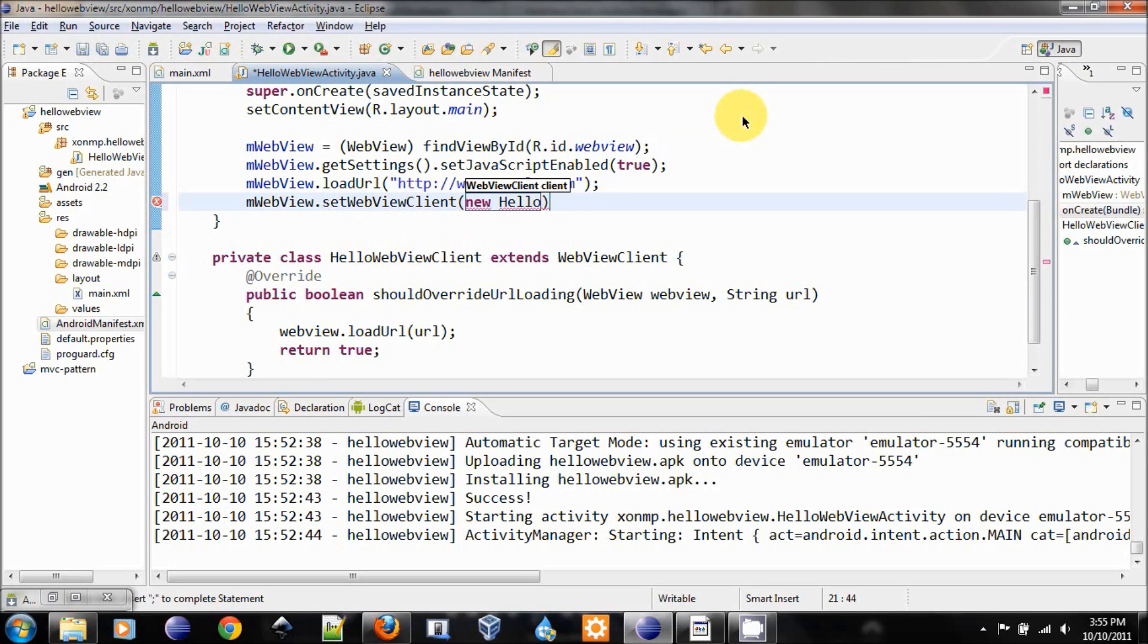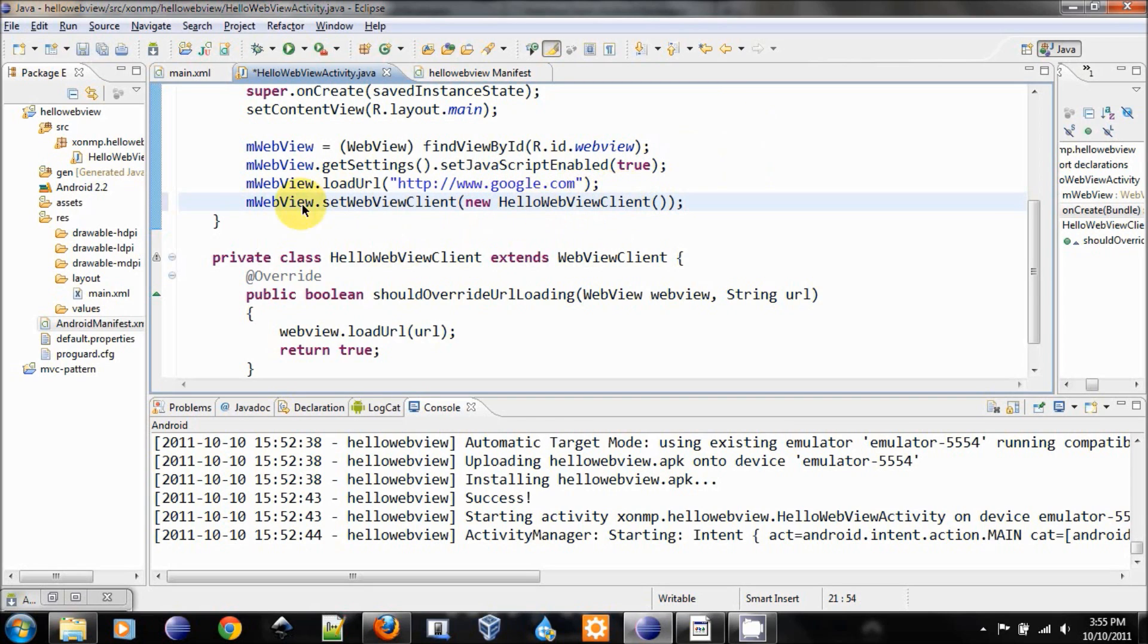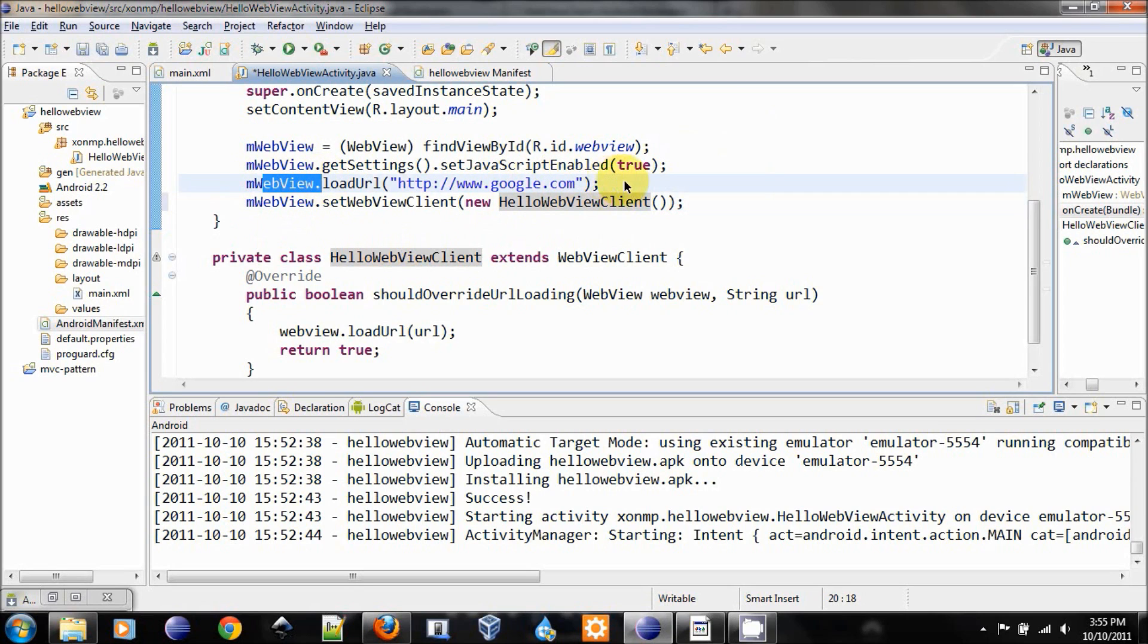Now this would assure that we will handle the URL request in our WebView.